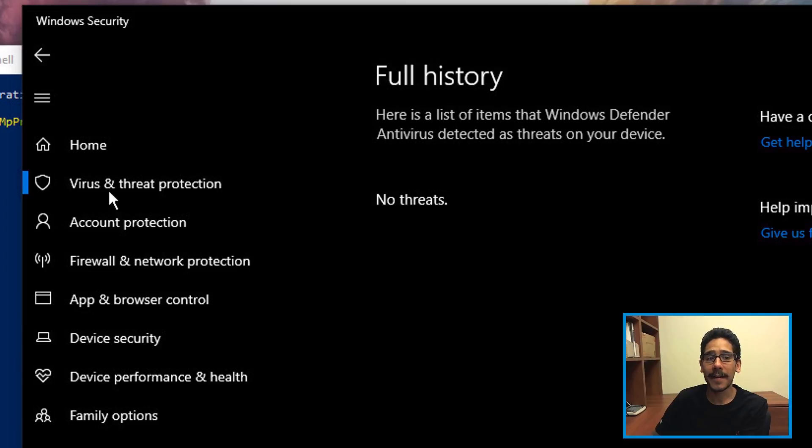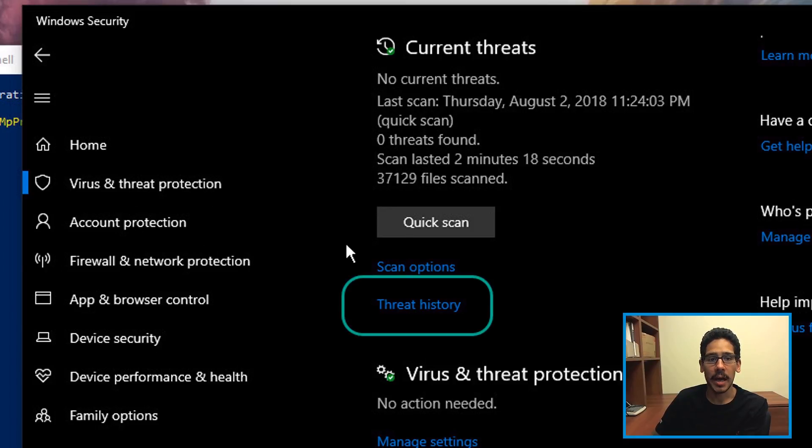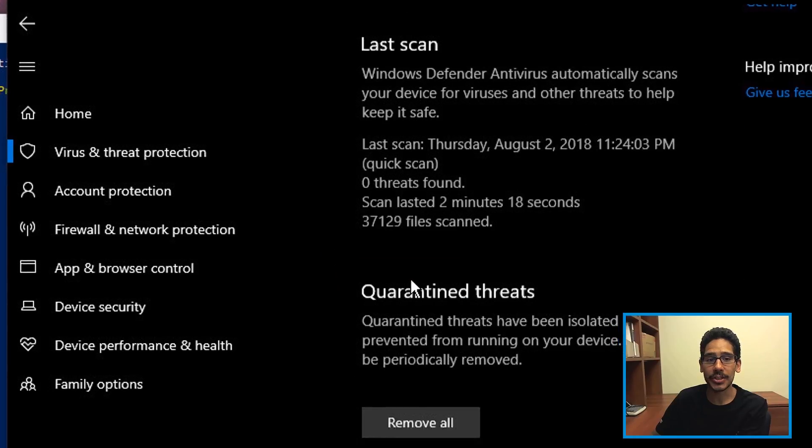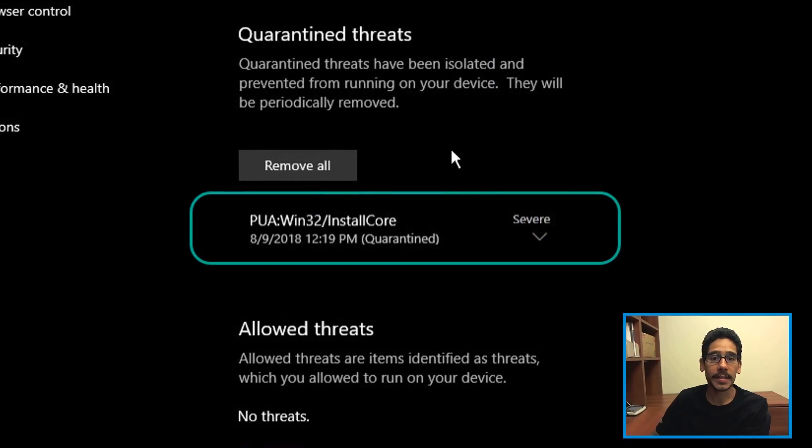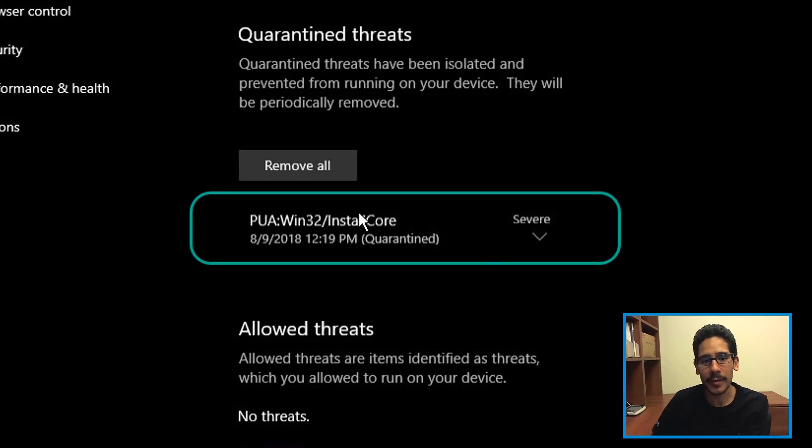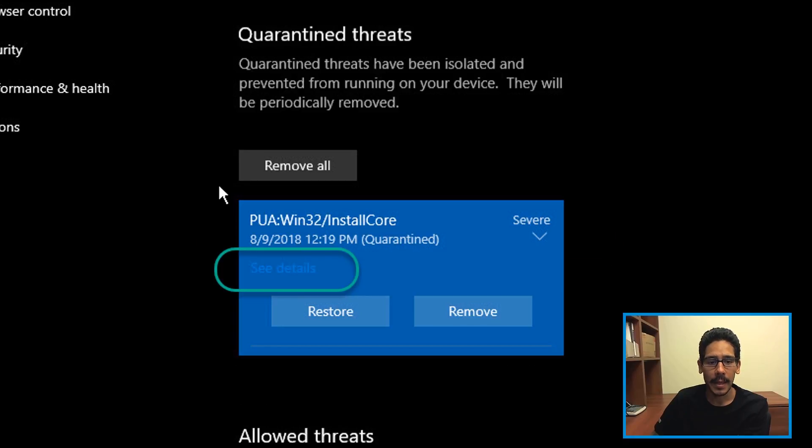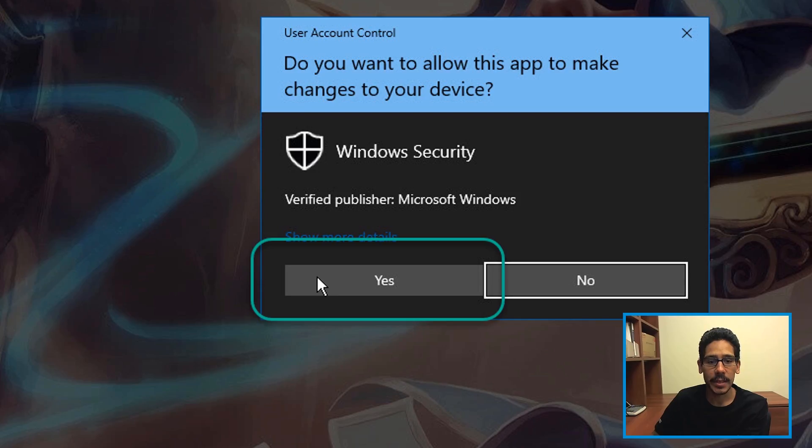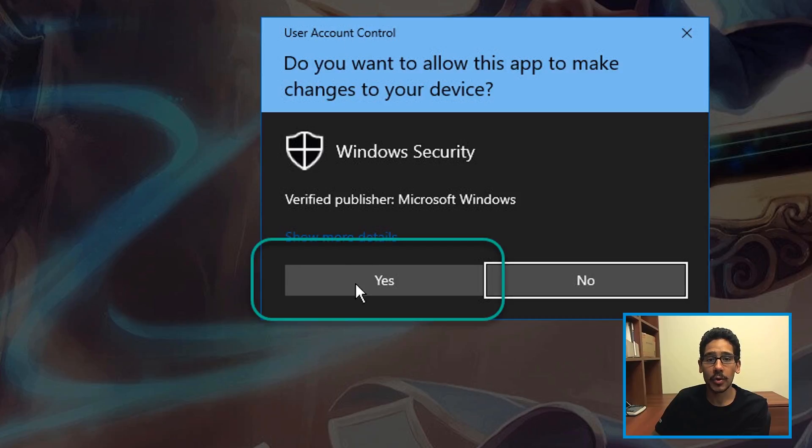So if you go inside Virus & Threat Protection, eventually it's going to load up, and if you go inside Threat History, you're going to see the particular threat that was quarantined due to this program being installed. It's basically crapware that was installing on your machine.